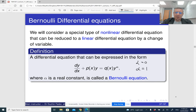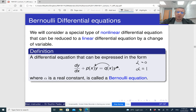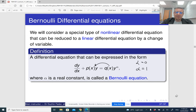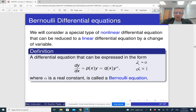And if alpha is 1, there is no extra power — it's just y, and you can move this over to the left-hand side and combine the two terms with y together. Again, it is going to be a linear equation. So strictly speaking, a linear differential equation is a type of a Bernoulli differential equation, but it's probably not so interesting.